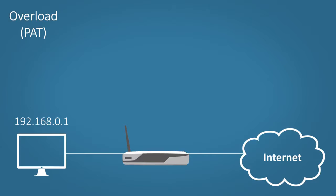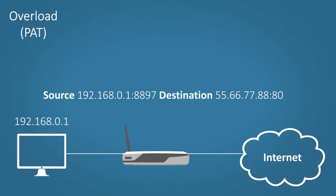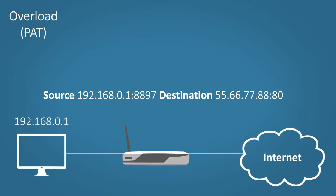When your computer sends data to the router, the router takes a look at it. It looks at the source address, the port number, the destination address and the destination port number. Now the port number is very important here. Not only will it distinguish which device the data belongs to, but it also tells the device which application that data belongs to.